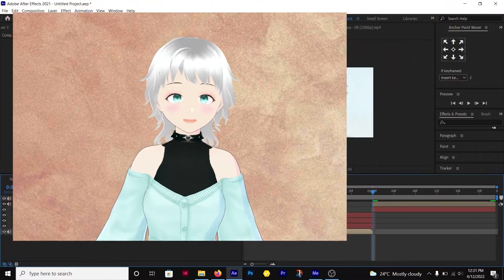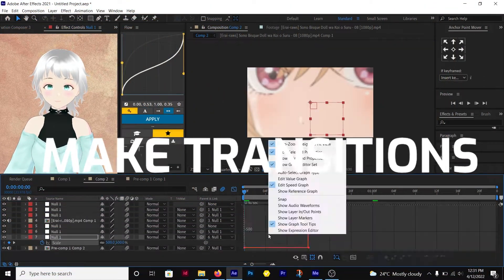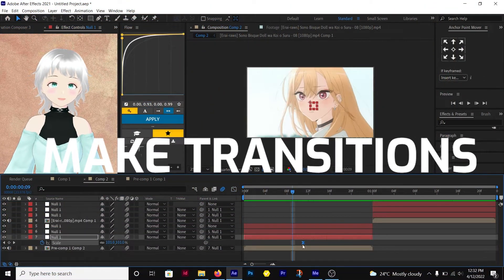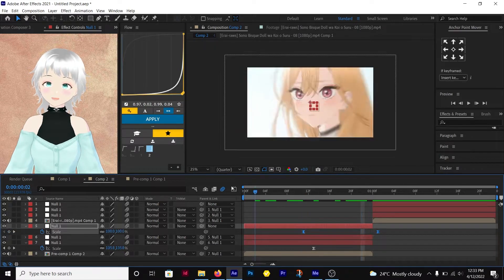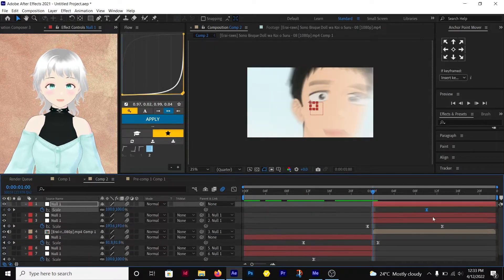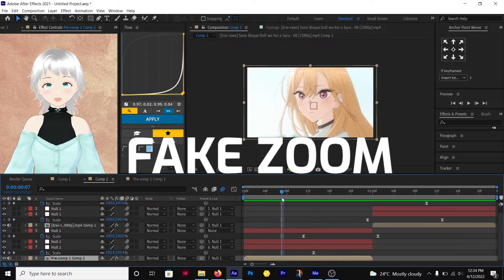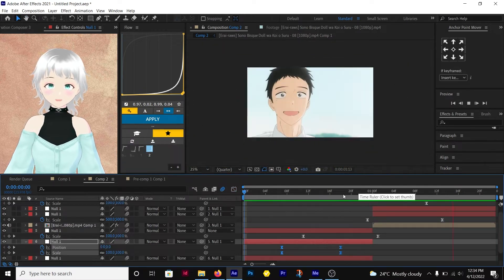Alright, the first thing to do is to make the transition. Let me speed through this as I've already made the tutorial on this. Link will be in the description. I'll also make a fake zoom. Link will be in the description as well.